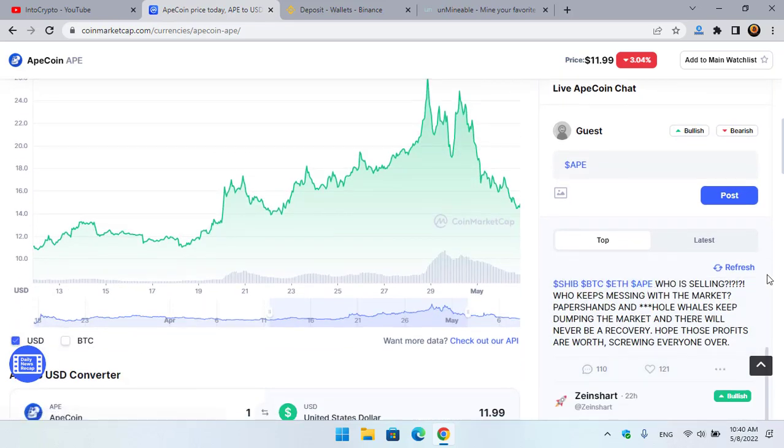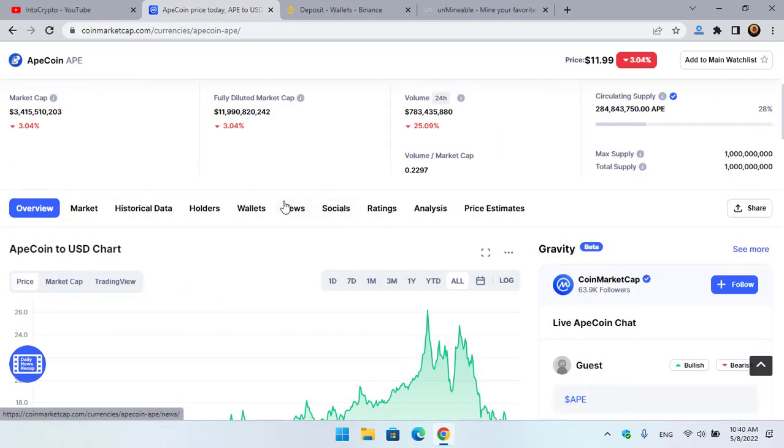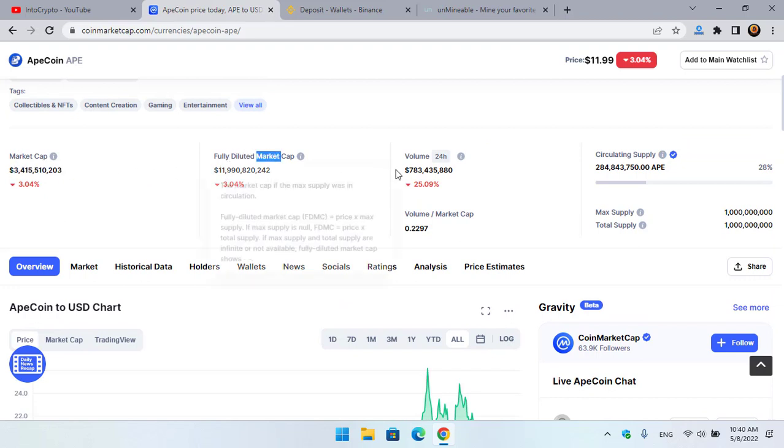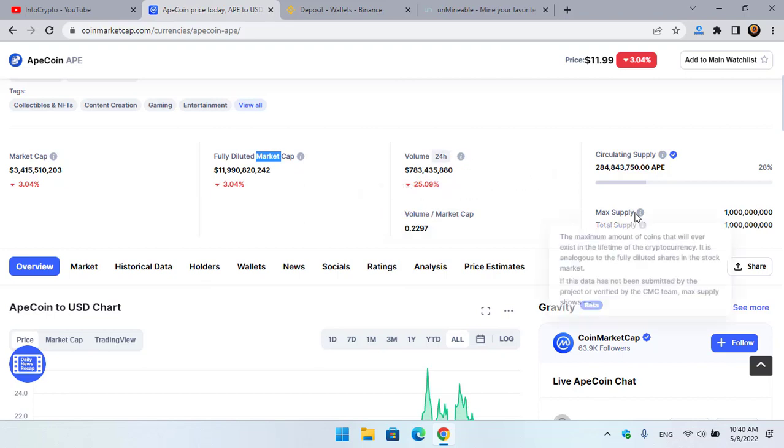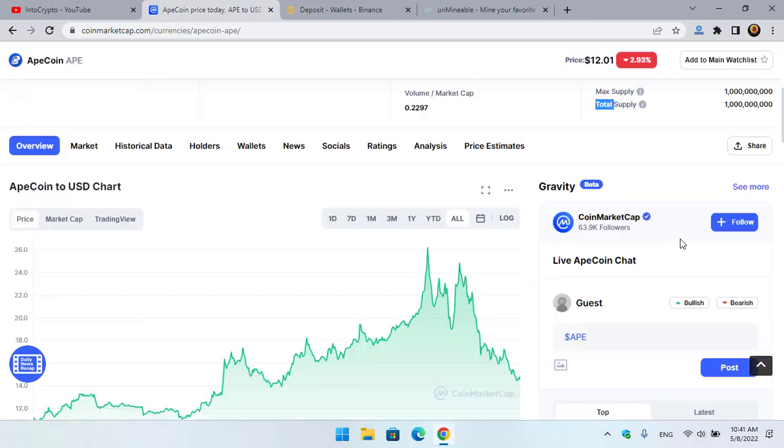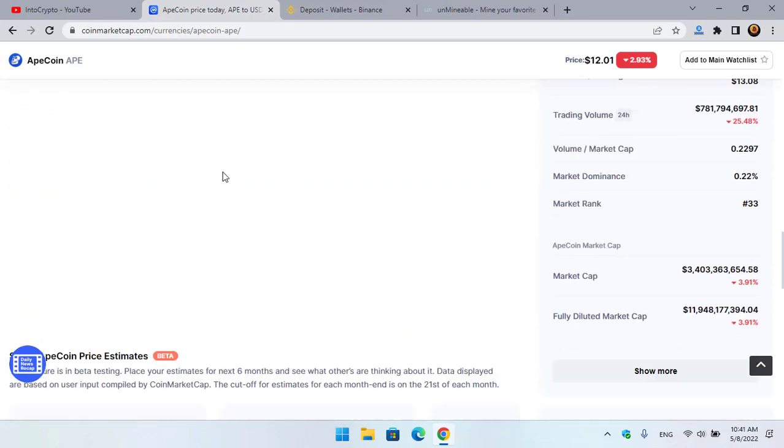And you can see that ApeCoin has a market cap of $3 billion fully diluted market cap, and there is 24-hour volume. There is the max supply and the total supply.